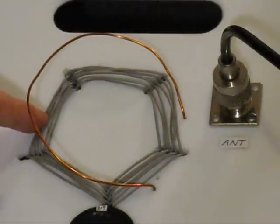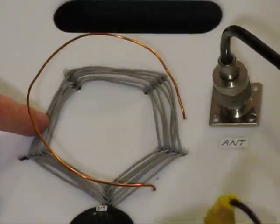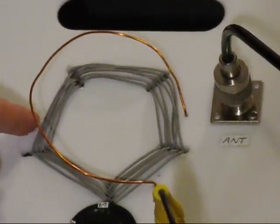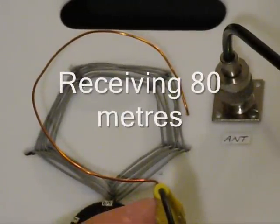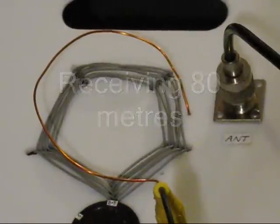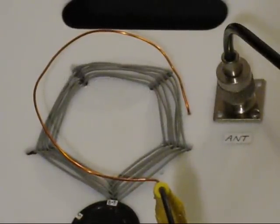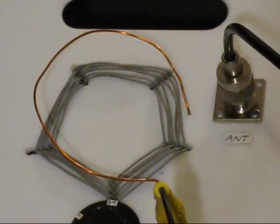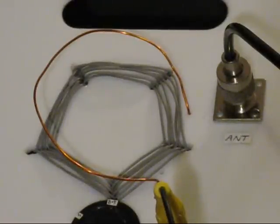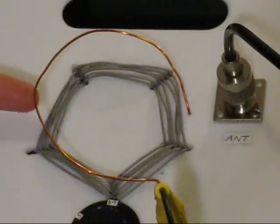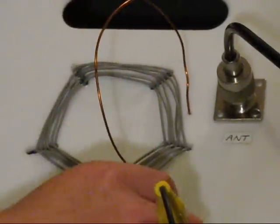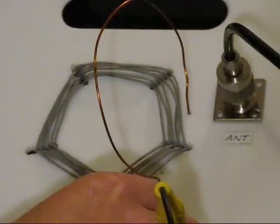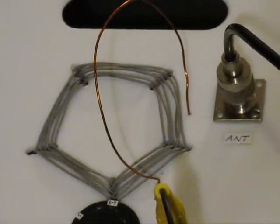Let's have a listen to the receiver and see what it sounds like. Here I'm peaking the front end on three and a half megahertz. [Radio signals demonstrating receiver performance]